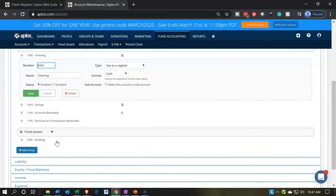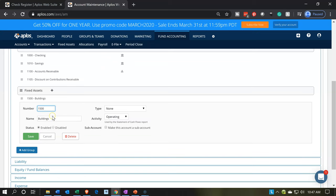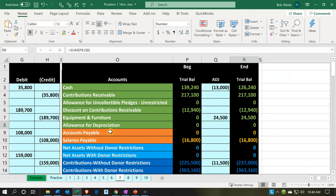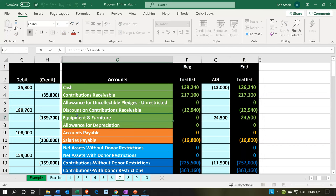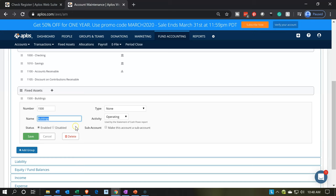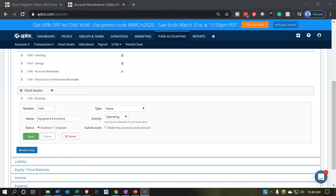I'm going to go back to the accounts and change the name. Maybe we don't have a building — maybe we rent. So I'll just change it from building to equipment, to be consistent with the naming convention we have over in Excel. I'll pick up the equipment name and put it there. So we have this account under fixed assets — we can add more subsections, and those are common subsections in reporting: current assets and fixed assets.